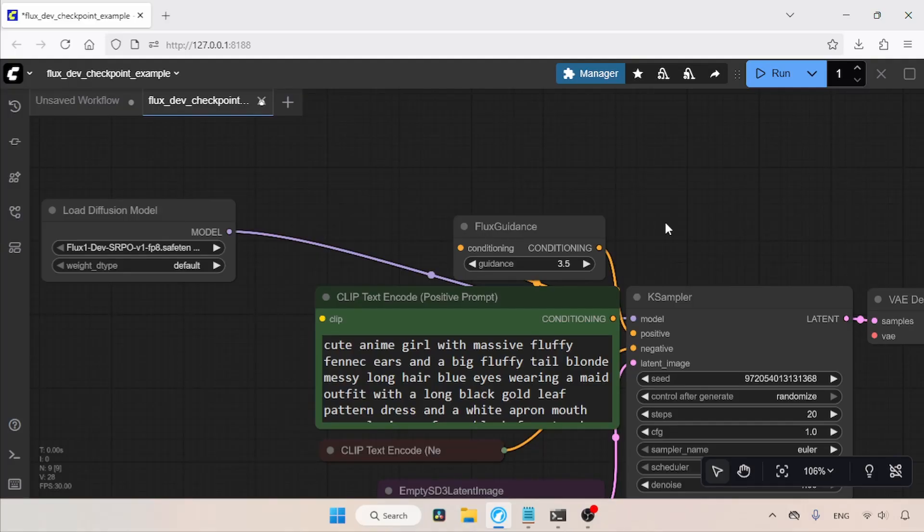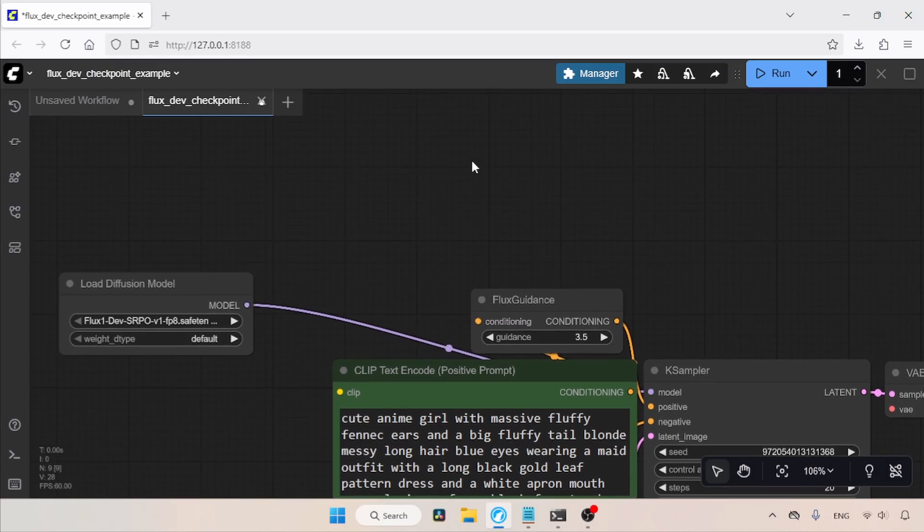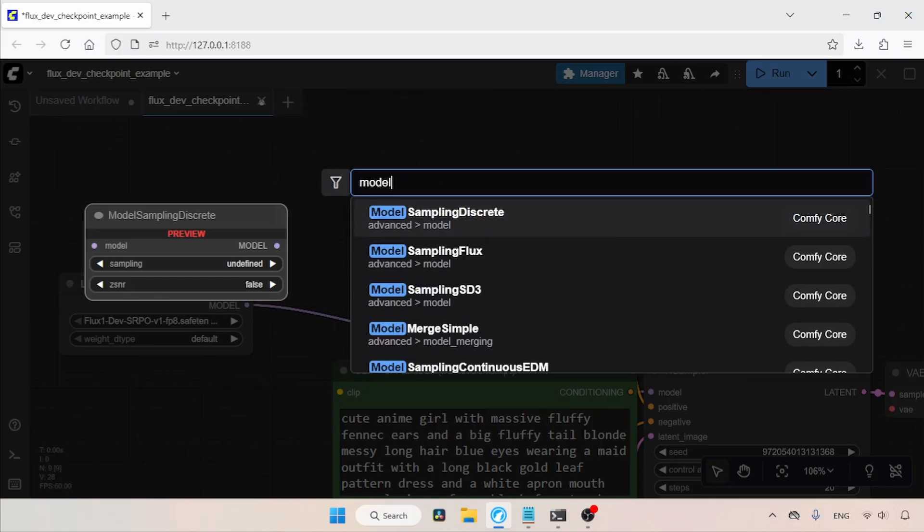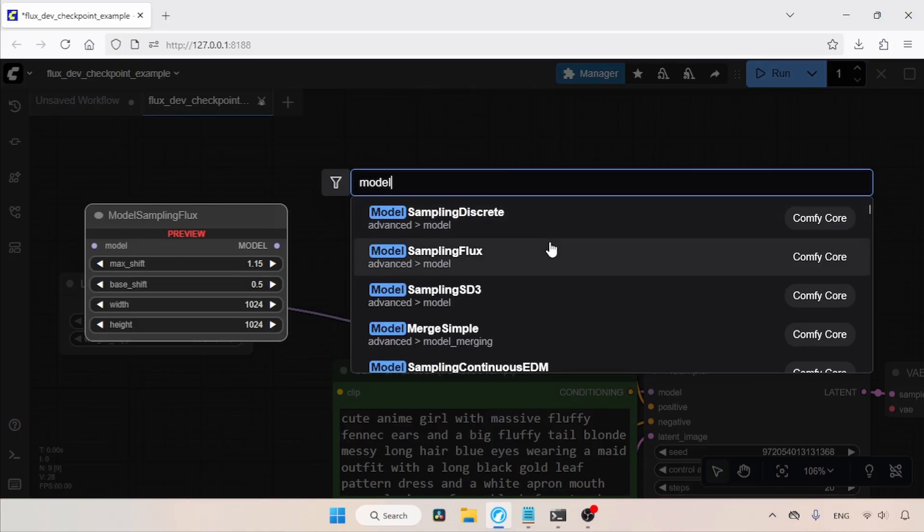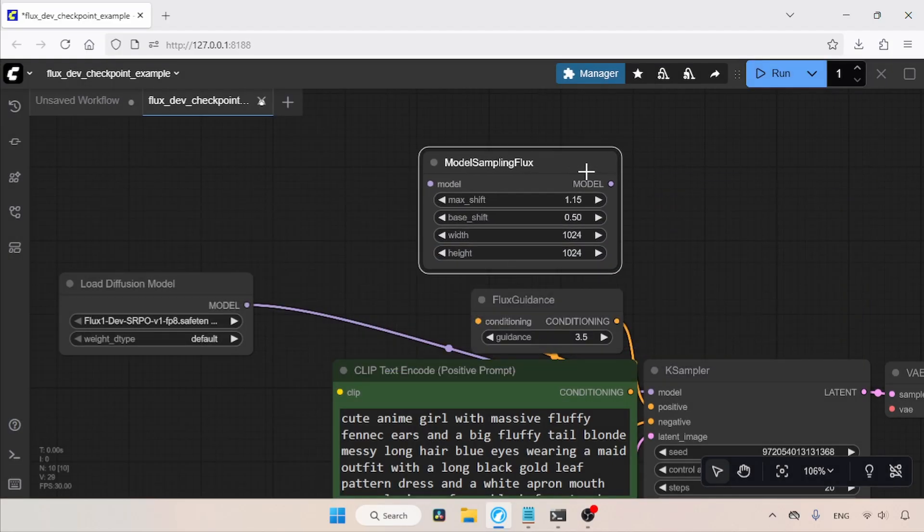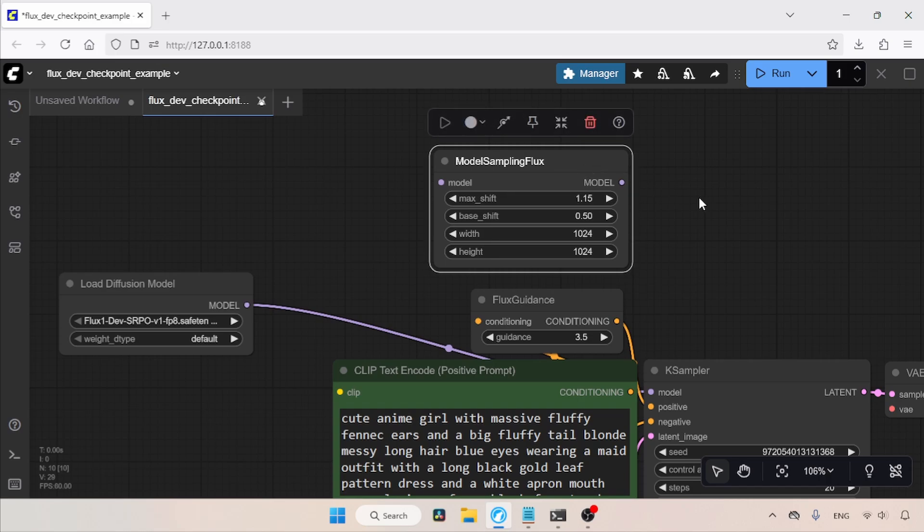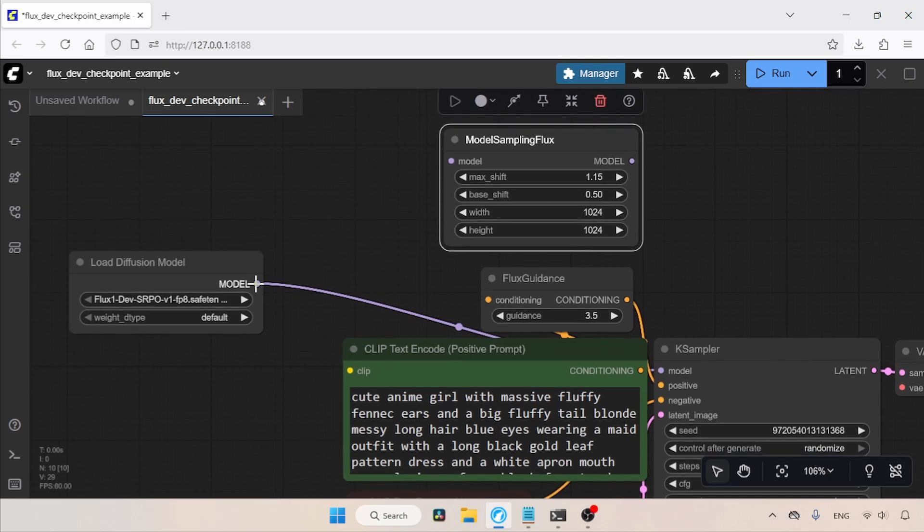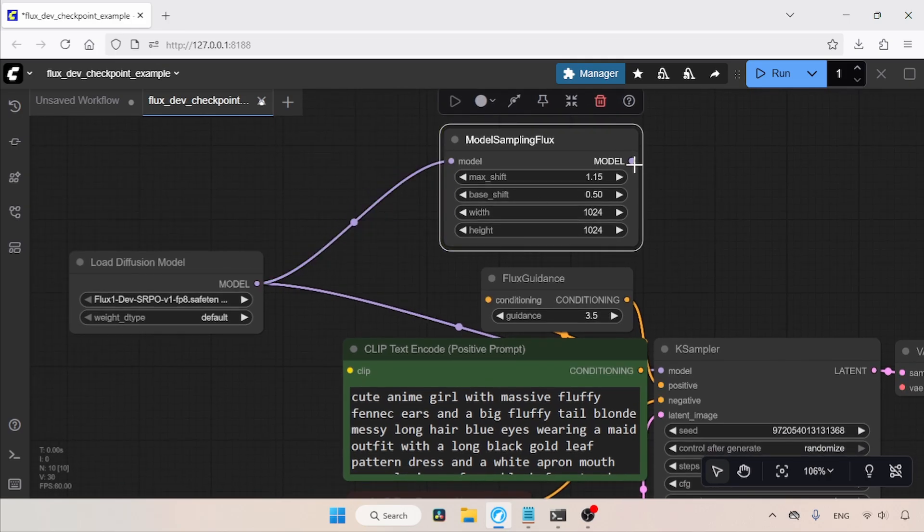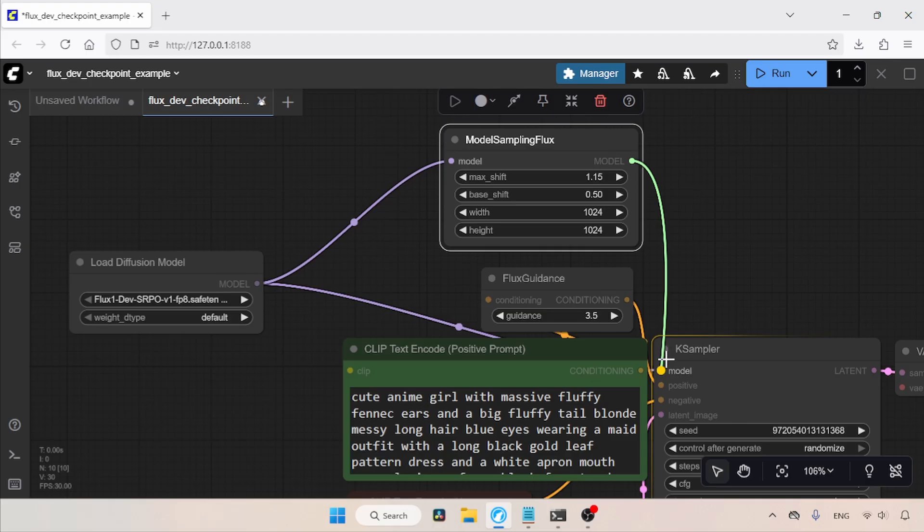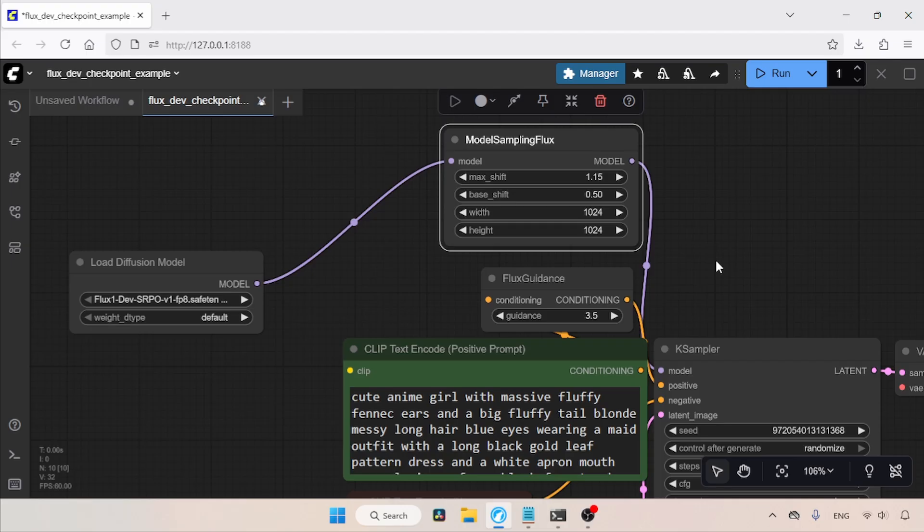Here's another thing you need to know. The official workflow provided by Tencent has a node called Model Sampling Flux. I don't see much difference with that node, but you can try different settings to see if it really improves the generation. Let's add the Model Sampling Flux node. Connect the model output of the Load Diffusion Model node to the model input of the Model Sampling Flux. Next, connect the model output of the Model Sampling Flux node to the model input of the K sampler. And guys, if you are using a different resolution, make sure you input those resolution values into Model Sampling Flux. Also, experiment with Max Shift and Base Shift to see how they affect your image generation.